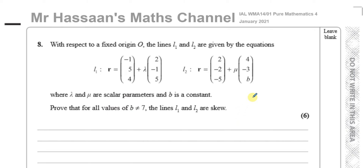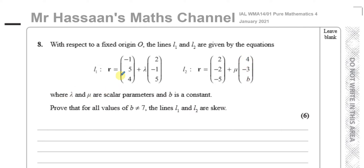This question is about vectors. With respect to a fixed origin O, the lines L1 and L2 are given by these equations. L1 is R equals minus 1, 5, 4 plus lambda times 2, minus 1, 5. And L2 is R equals 2, minus 2, minus 5 plus mu times 4, minus 3, B. Where lambda and mu are scalar parameters and B is a constant.